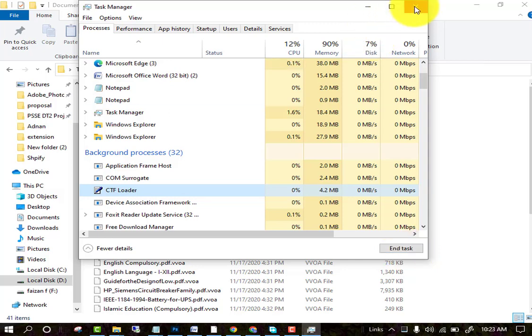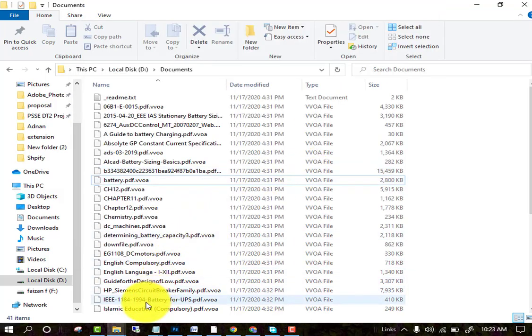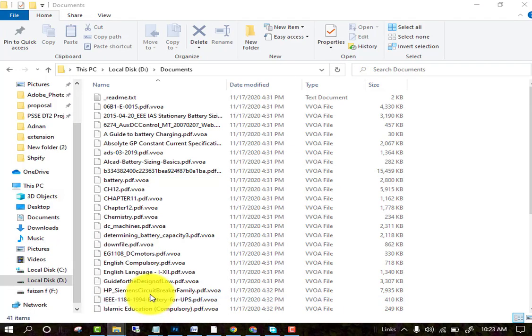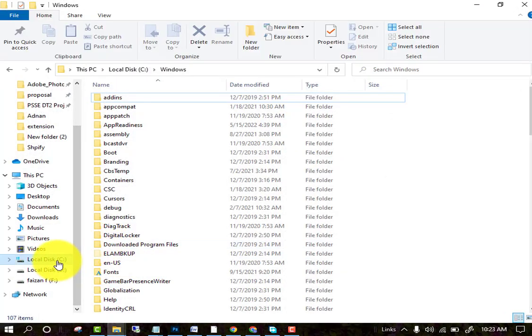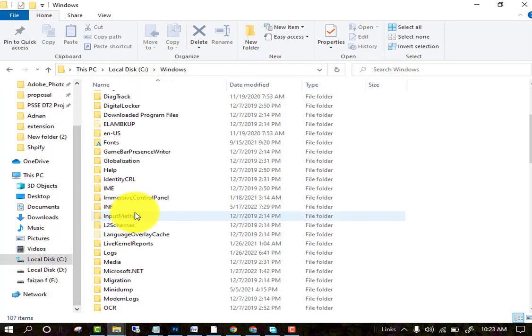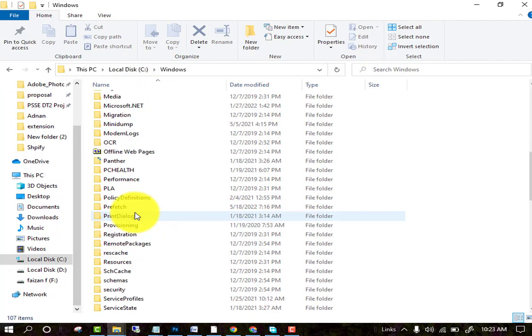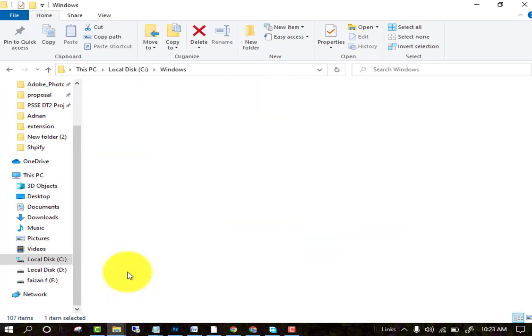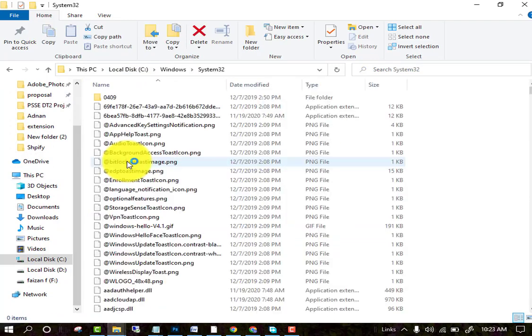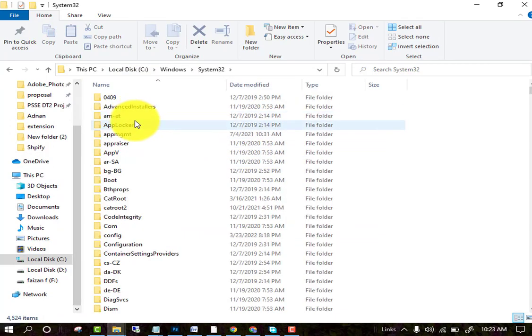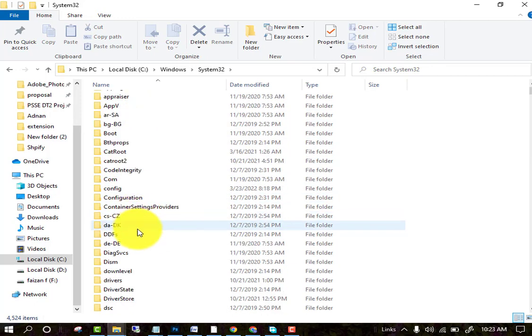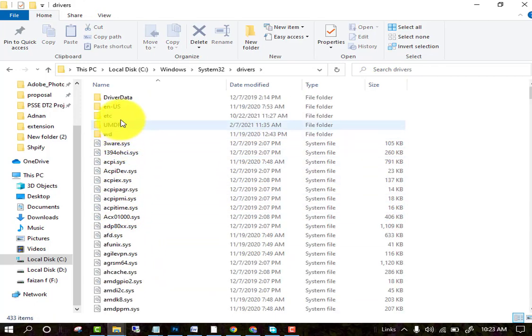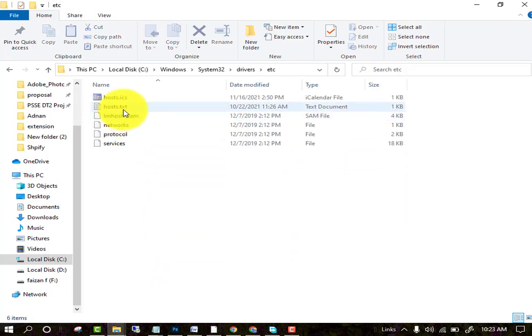Another thing you have to do is go to your C Drive. In your C Drive, go to the Windows option, then go to System32. After going to System32, go to the drivers folder, and then go to etc.